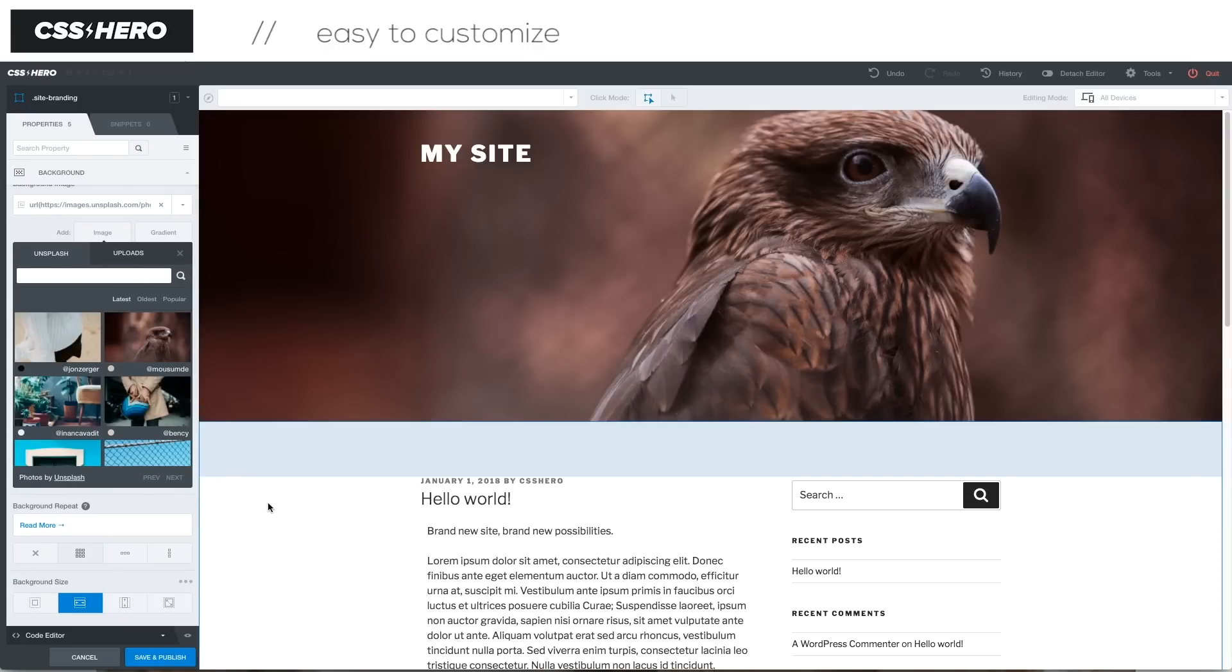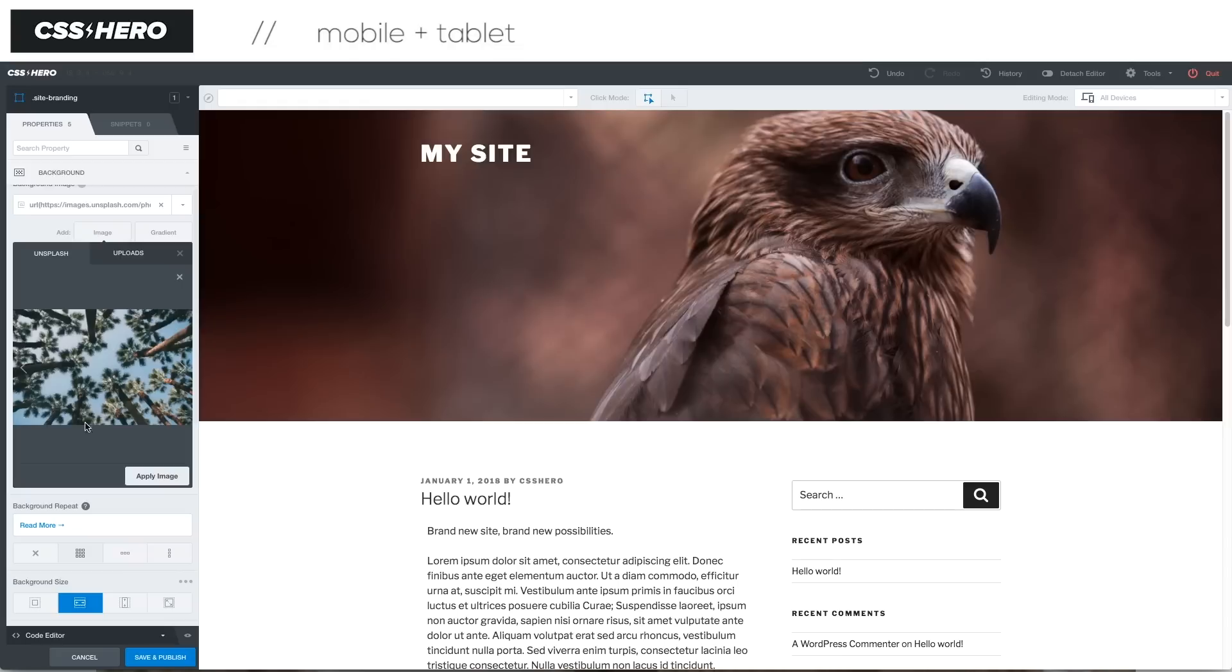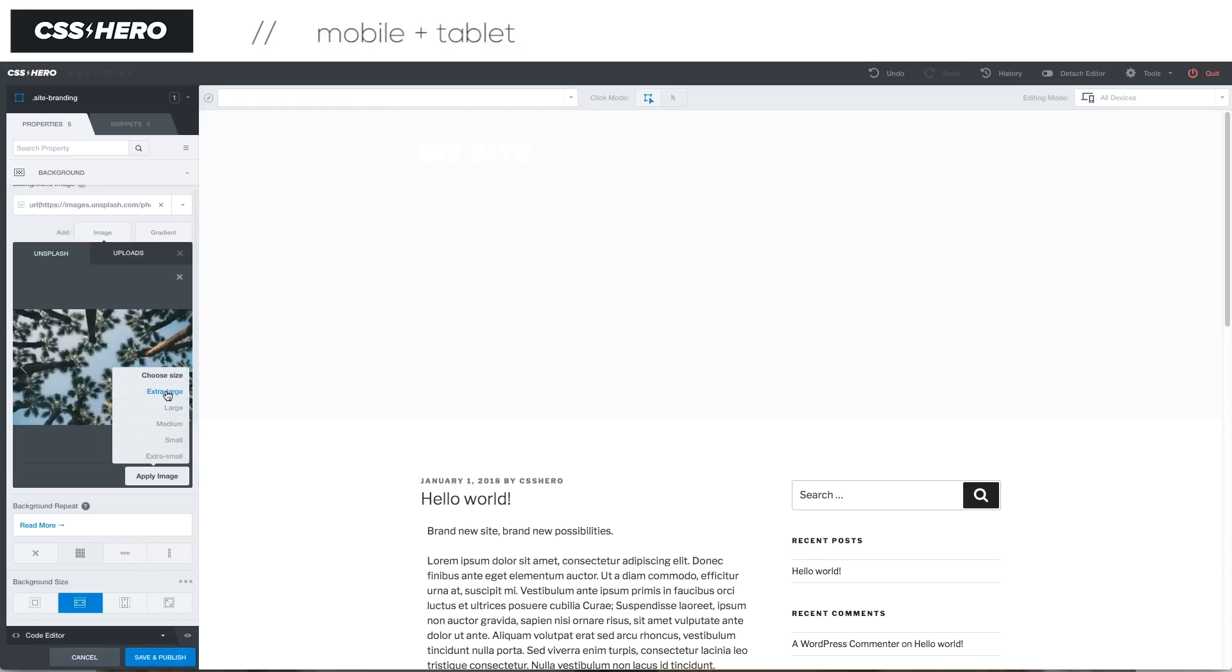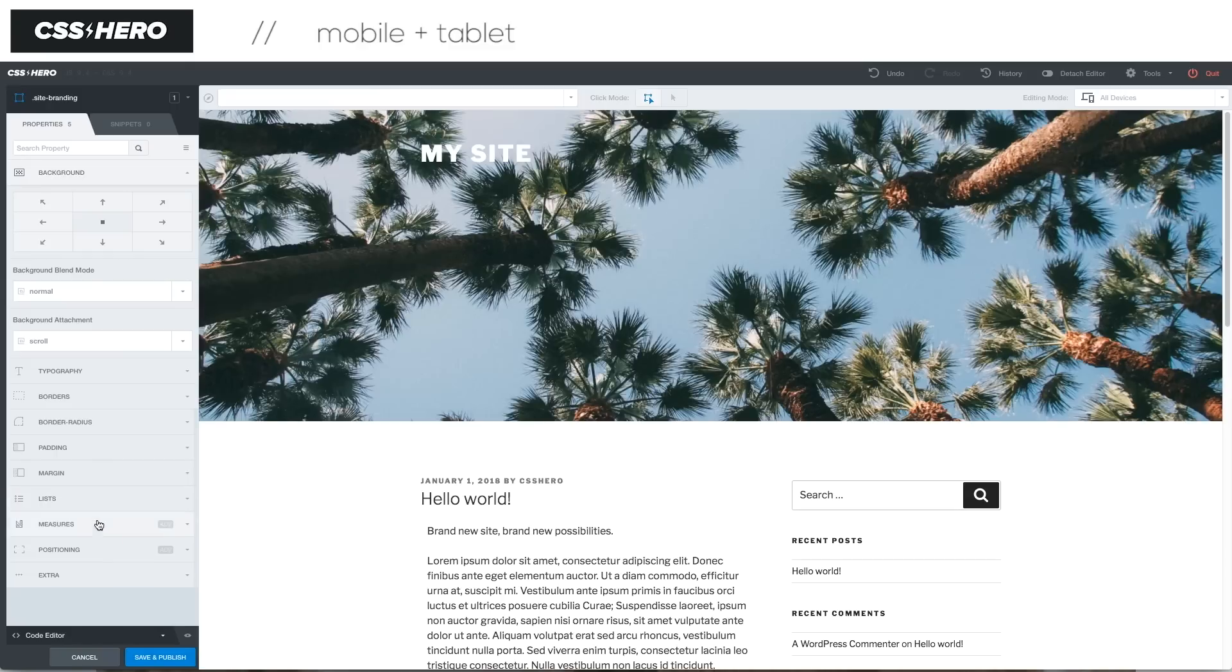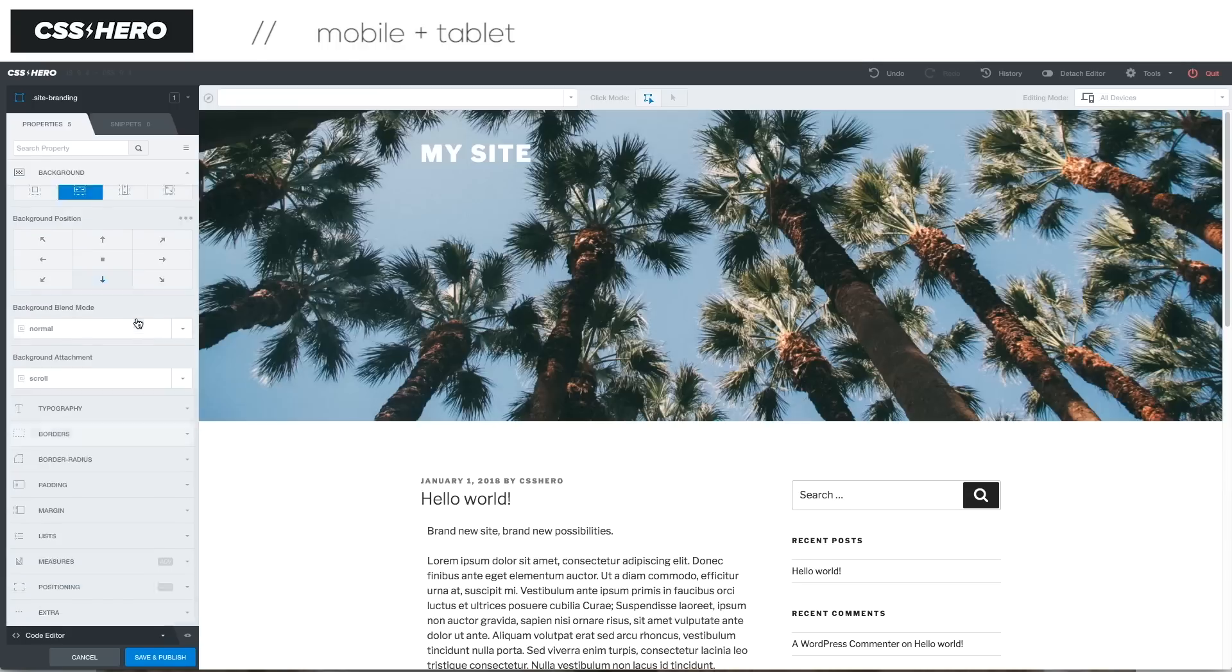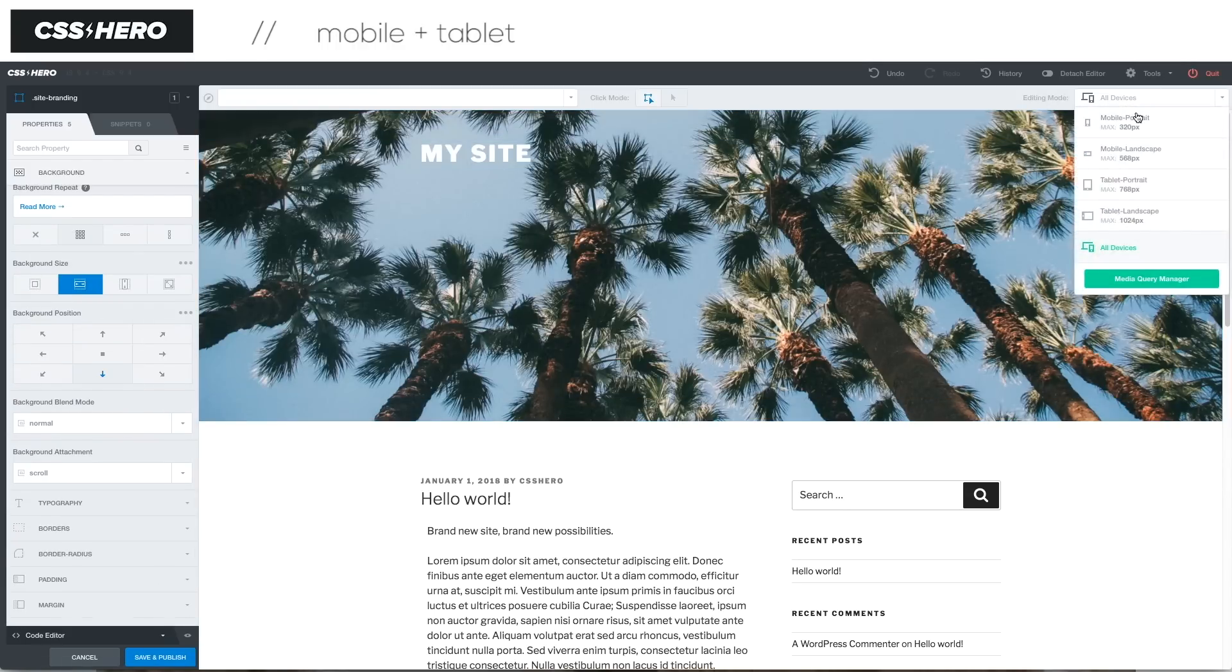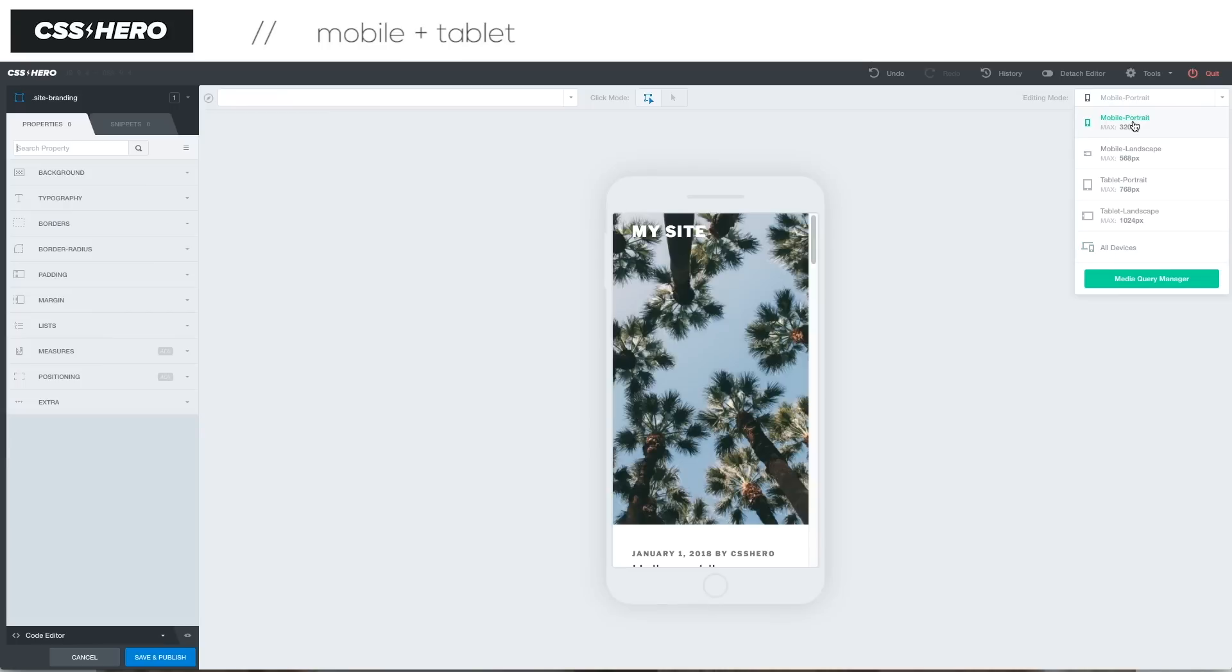Next, I'm going to show you how easy it is to edit your site from mobile and tablet. Just because it's open, let's change this background image one more time because it's fun. Loads in a second, and then we're just going to move that image a little bit down so we can see. Great. Then we come over to editing mode.